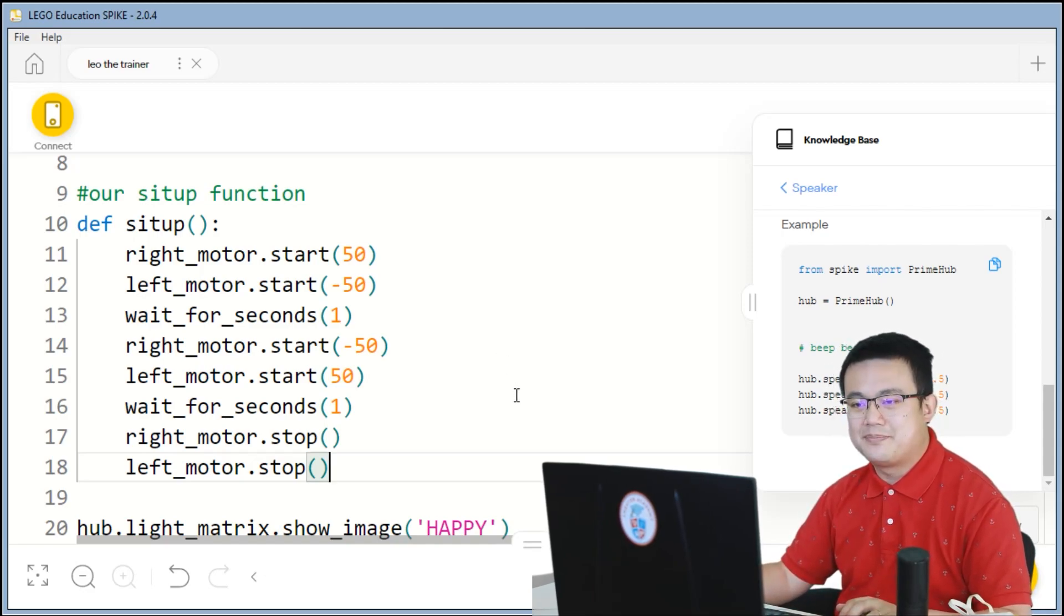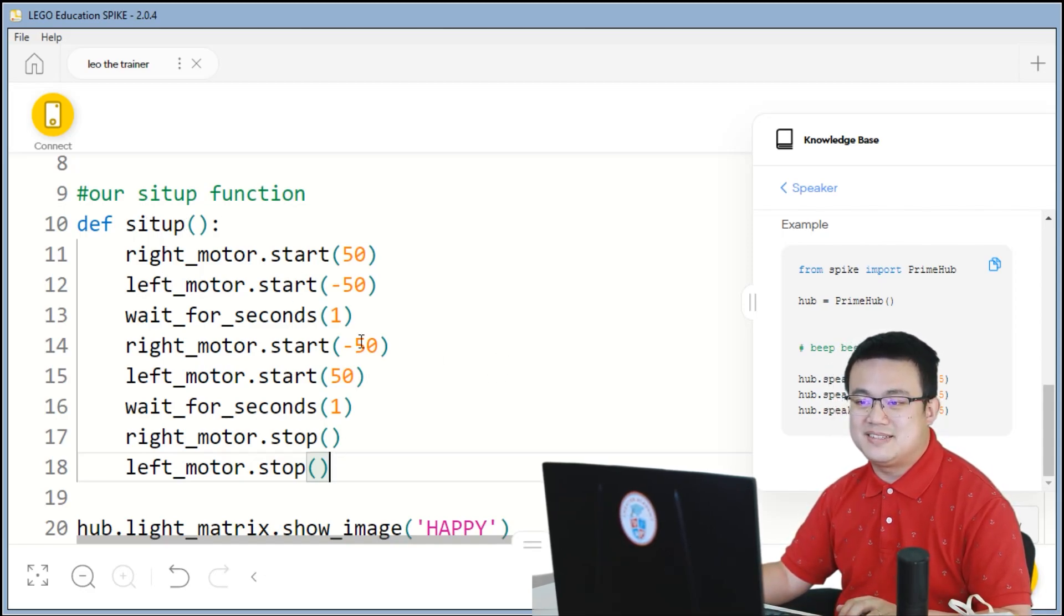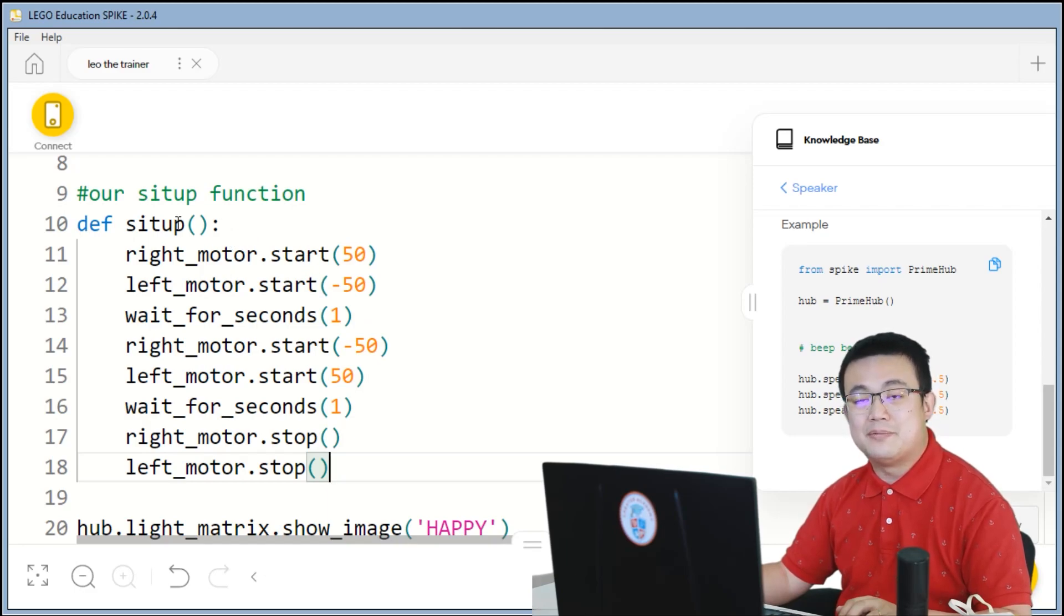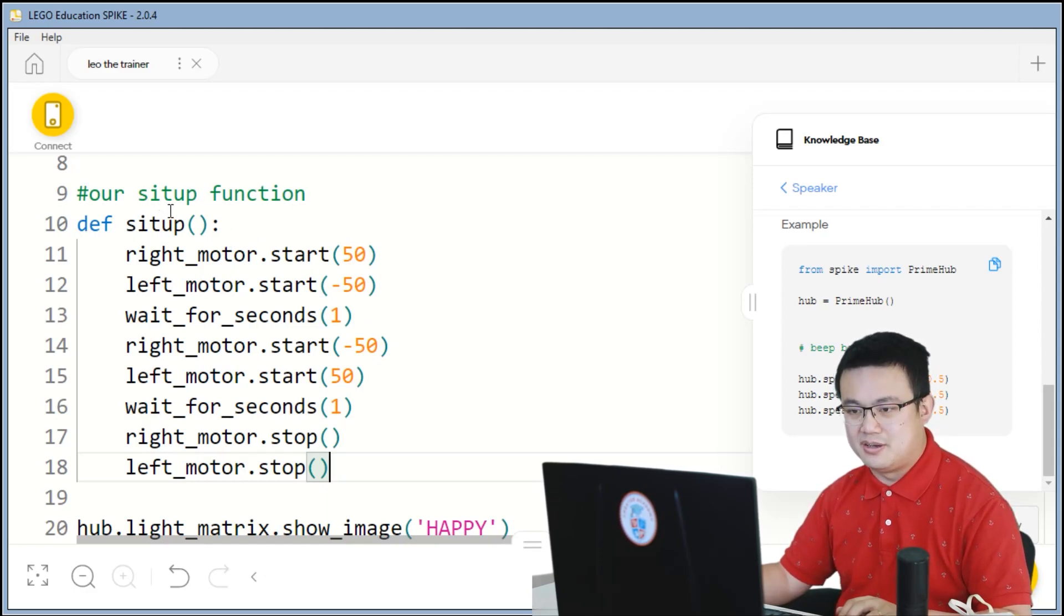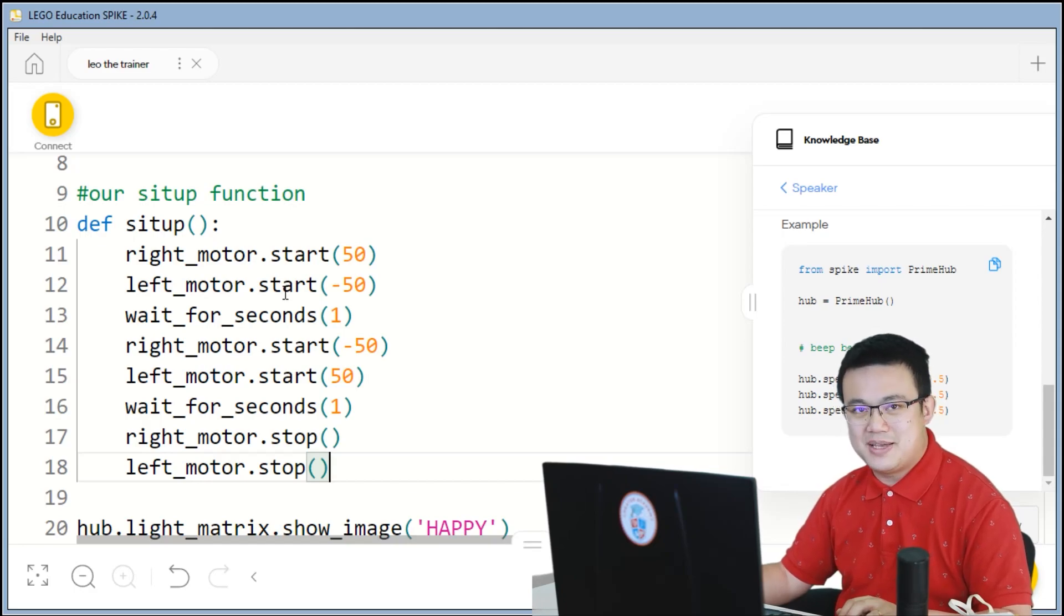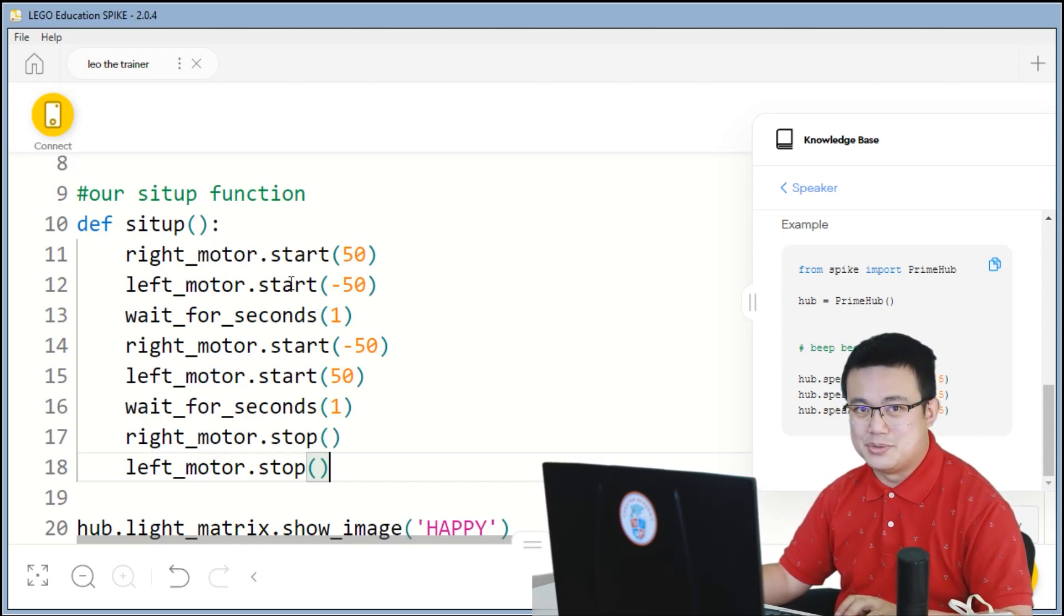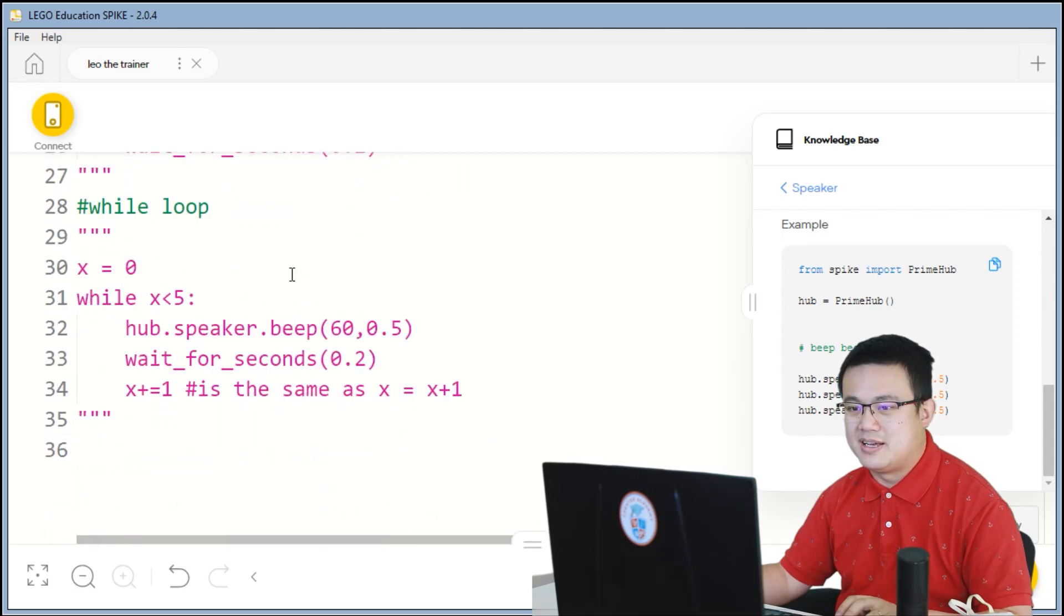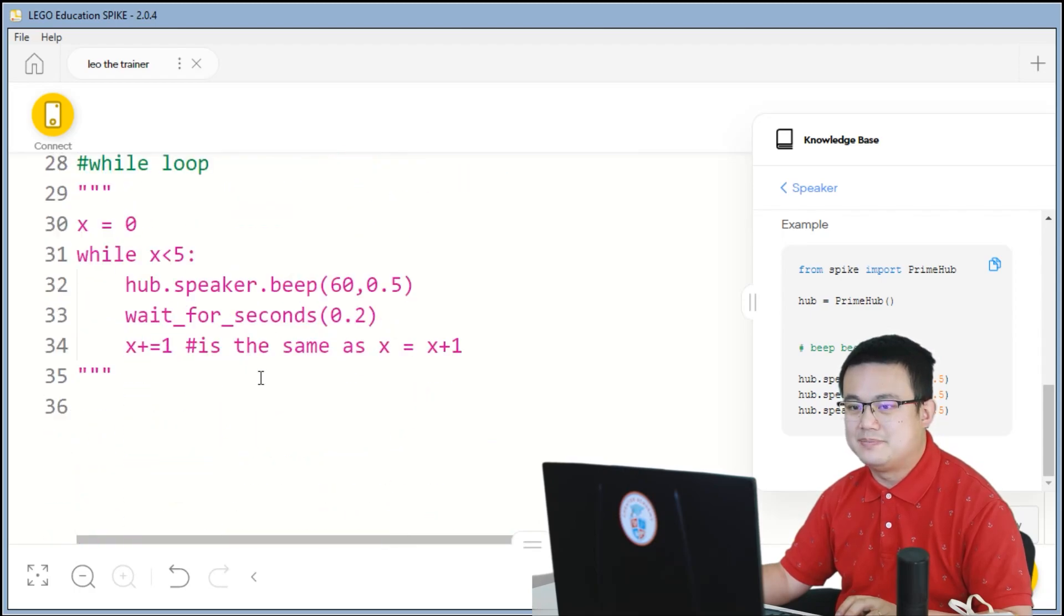So now, this is just one sit-up. And we've only defined the function of the sit-up. We haven't called the sit-up. So let's make Leo the trainer do five sit-ups by copying the code underneath here.